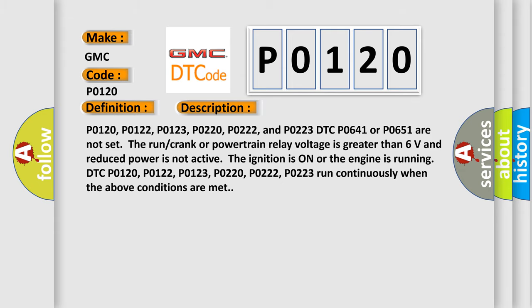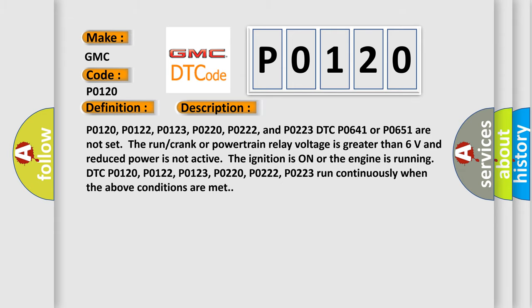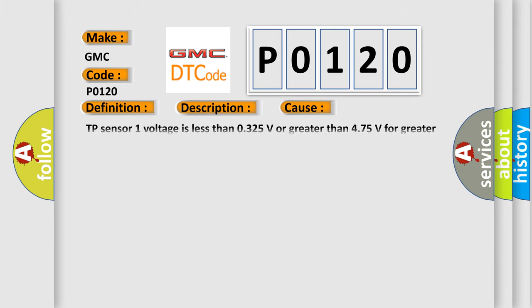This diagnostic error occurs most often in these cases: TP Sensor 1 voltage is less than 0.325V or greater than 4.75 volts for greater than 1 second.